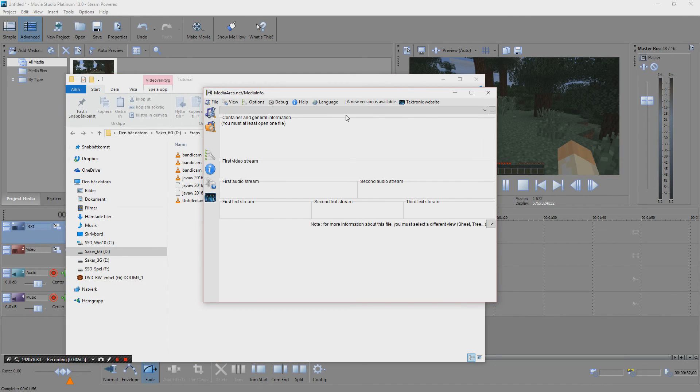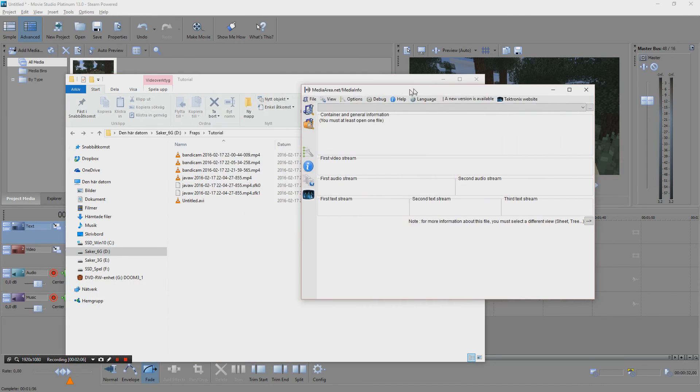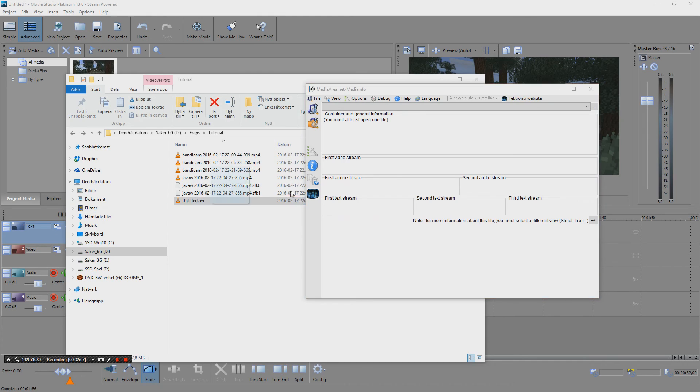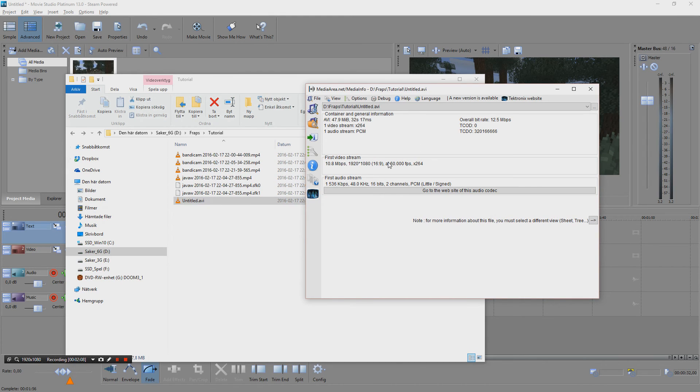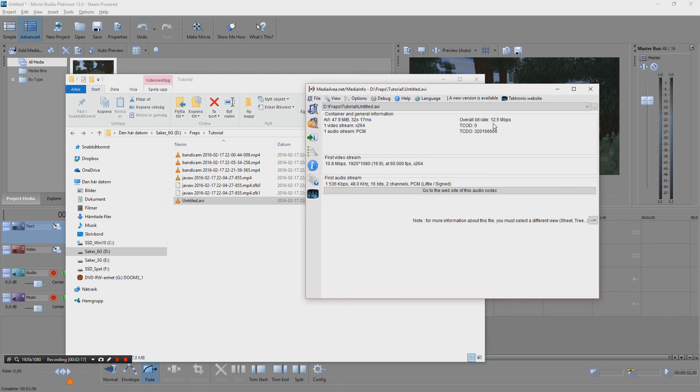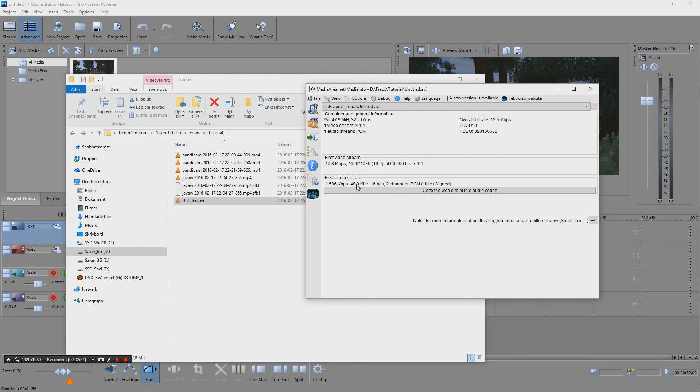And we can actually check it if we take MediaInfo and we check that, then we can see that we have an x264 codec. It seems to be running at overall bitrate 12.5 megabit per second, so the video is slightly below 12 megabits plus the audio.